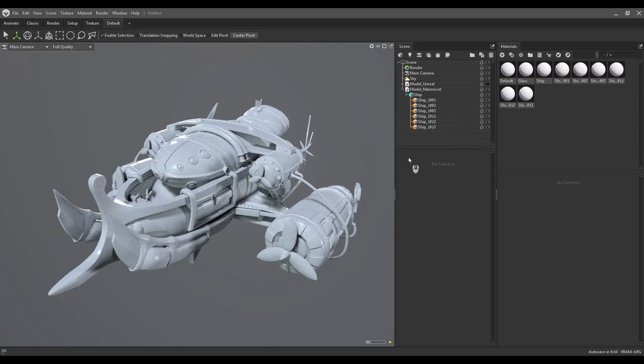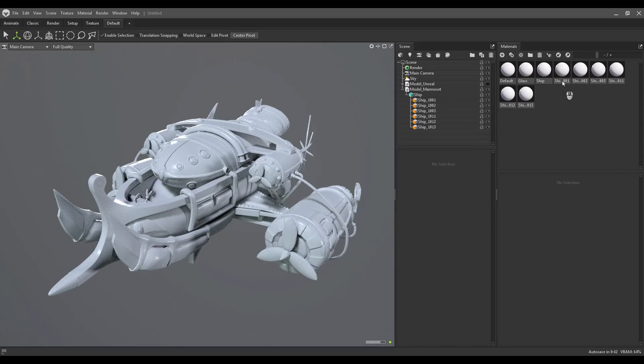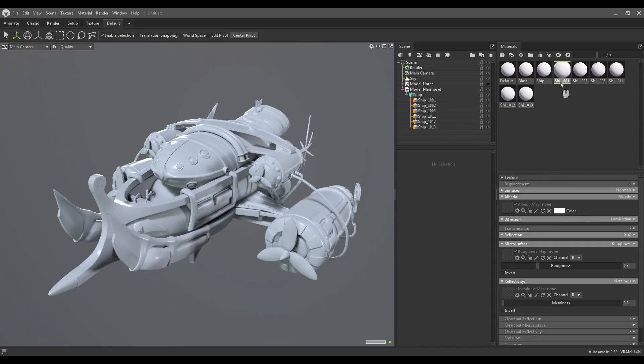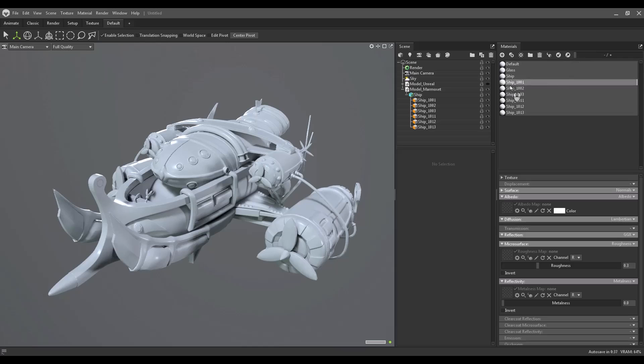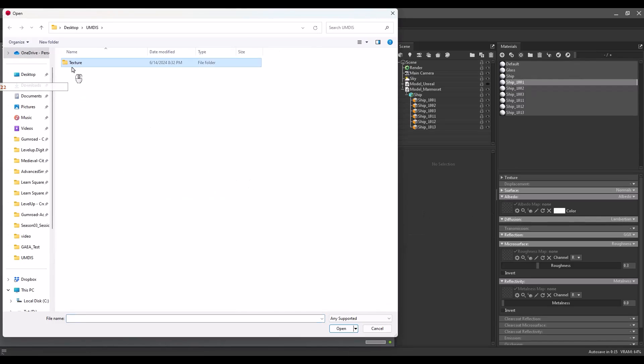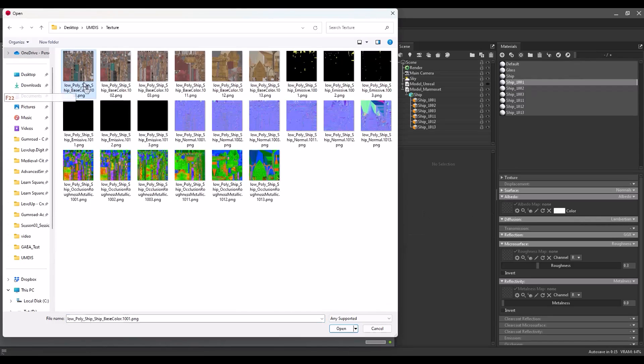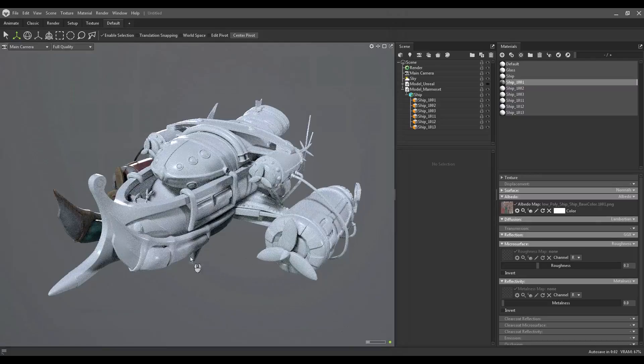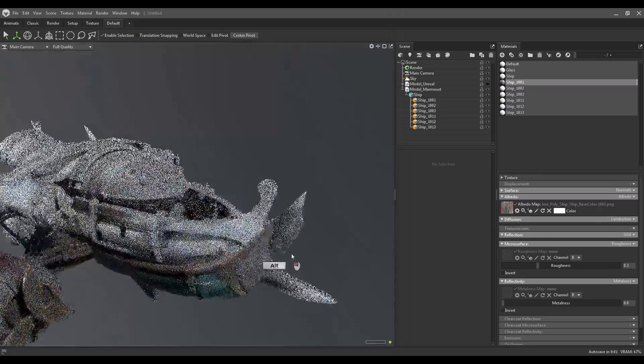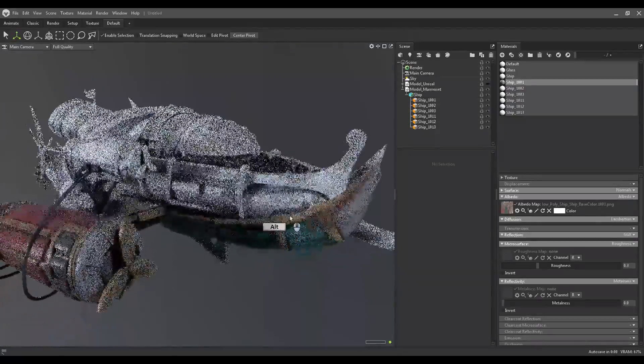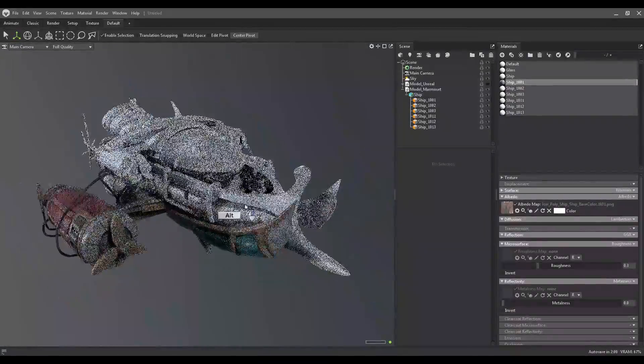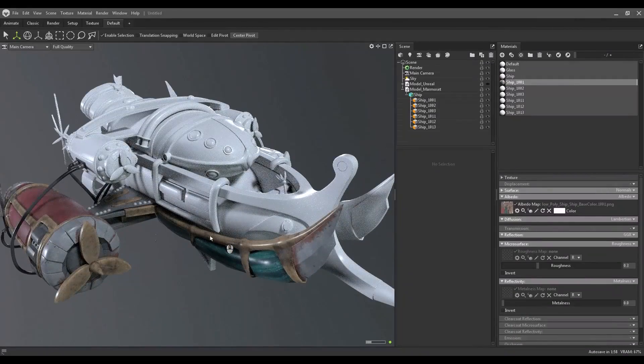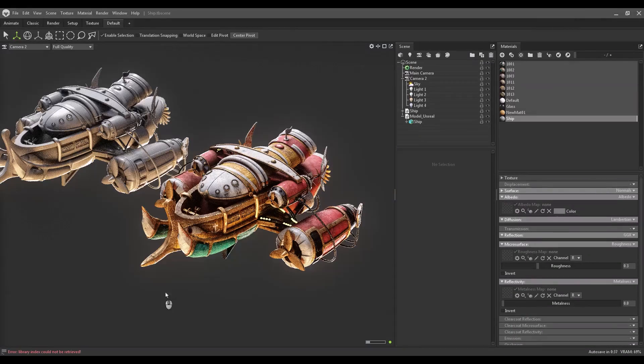And now I can create the material in the UDIMS mode. I just need to go to each material that I create, for example, ship 1001 and load the texture that we export from Substance Painter. And it's so easy. It's so easy and fast. Let's skip this part and go to the final stage.